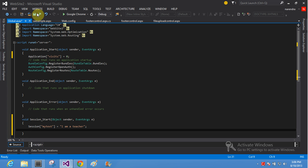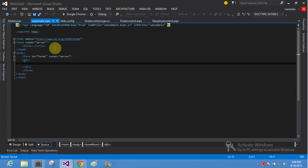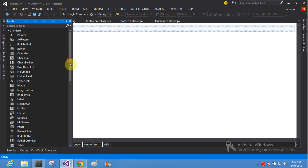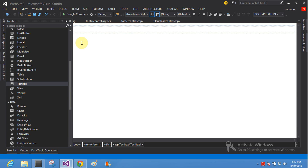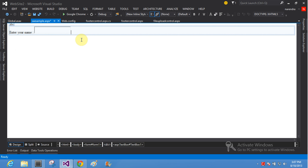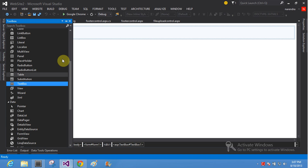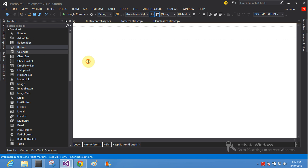Let's open up your session and application platform and take one text box on top. Enter your name and take one text box on top, and one button control also. This is your button control.